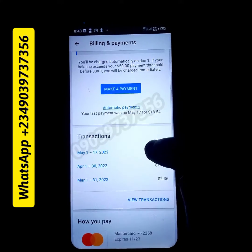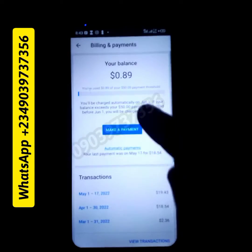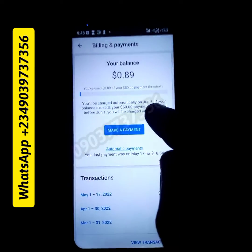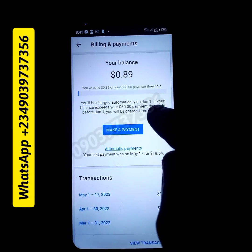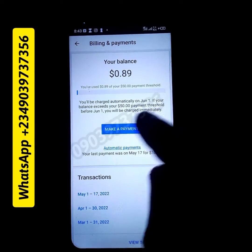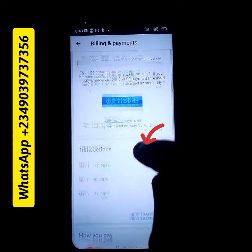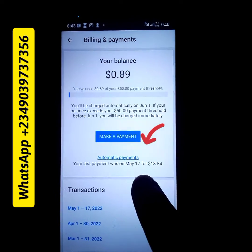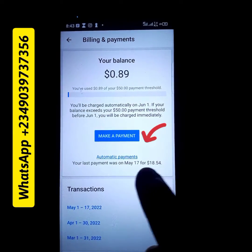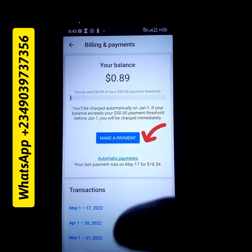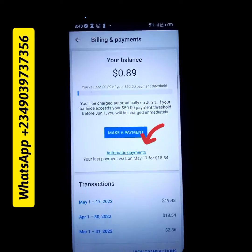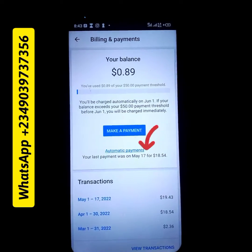Subscribe and contact this number on the screen. Check the description box — message us on WhatsApp if you want us to help you in making payment into your Google Ads account. We also offer training on YouTube ads. Thank you.